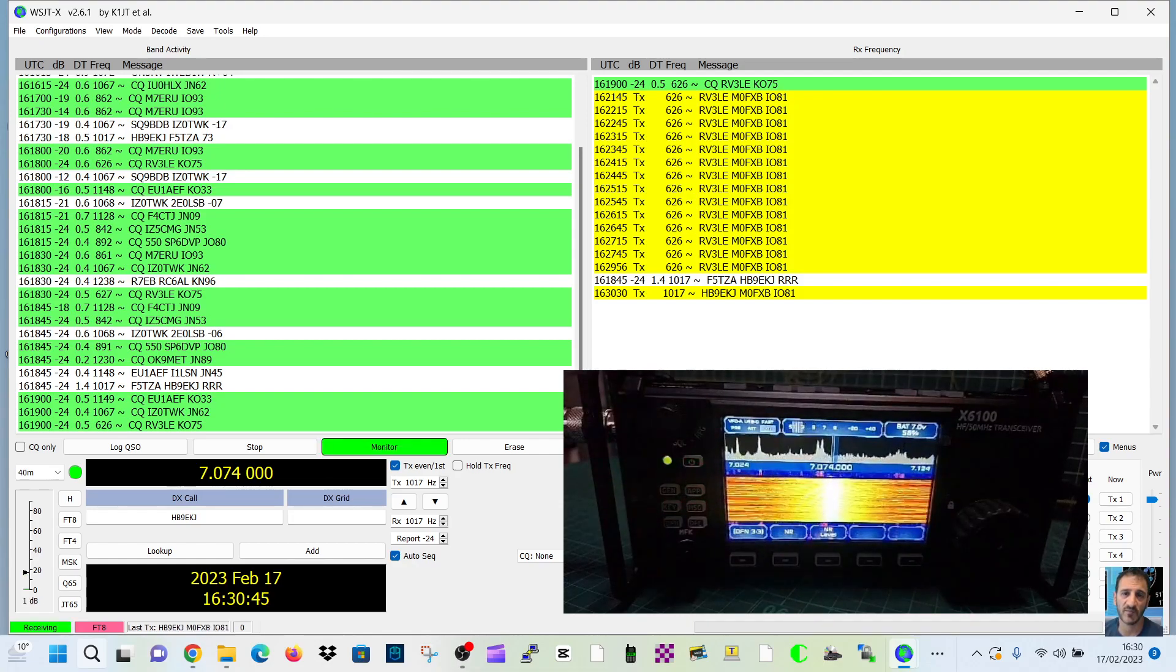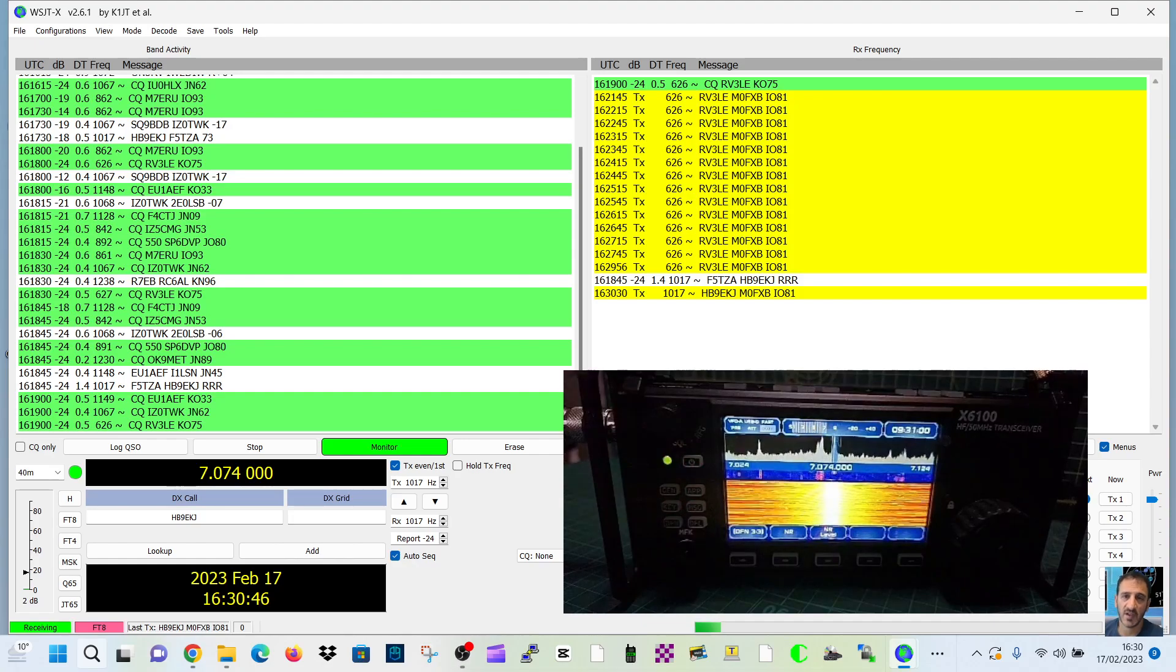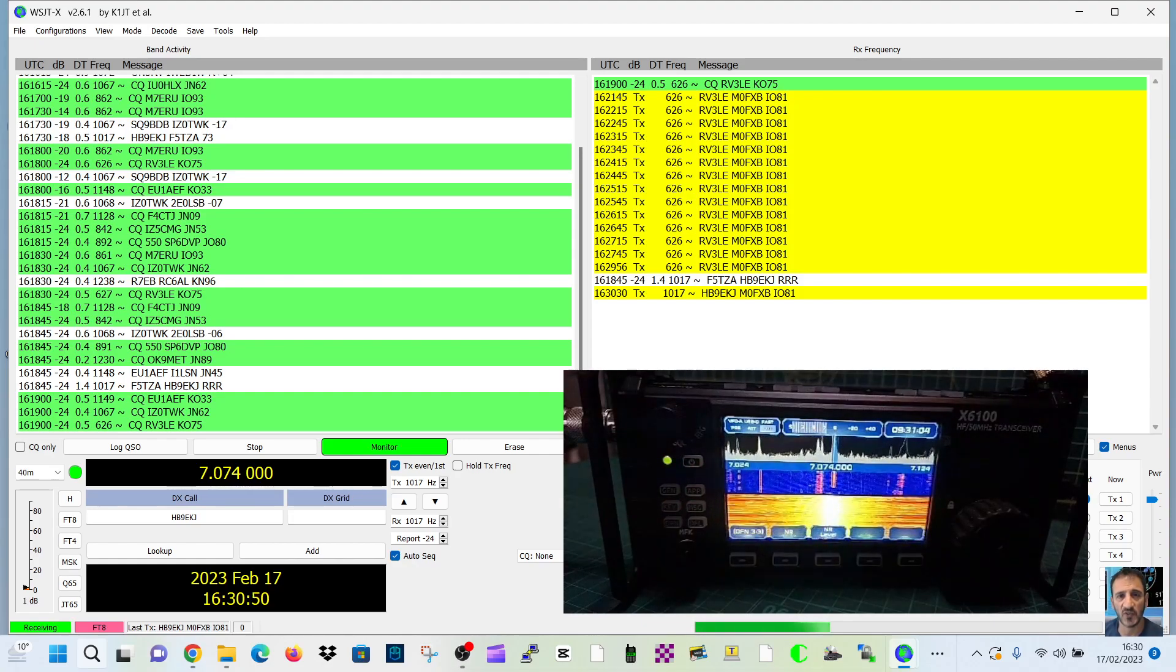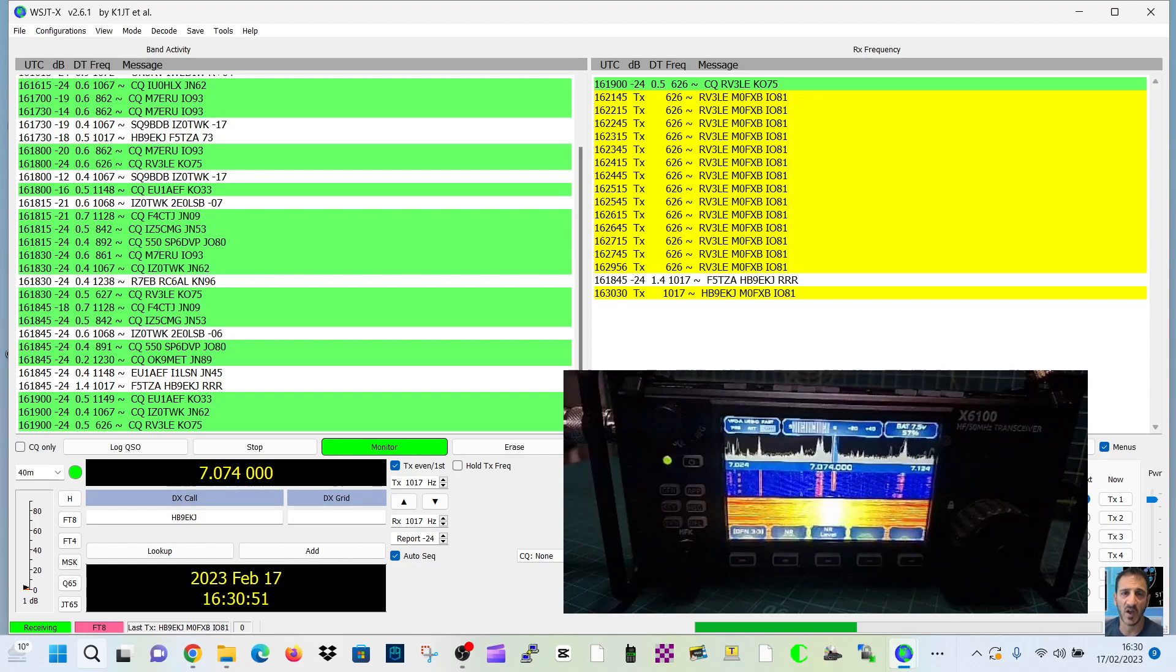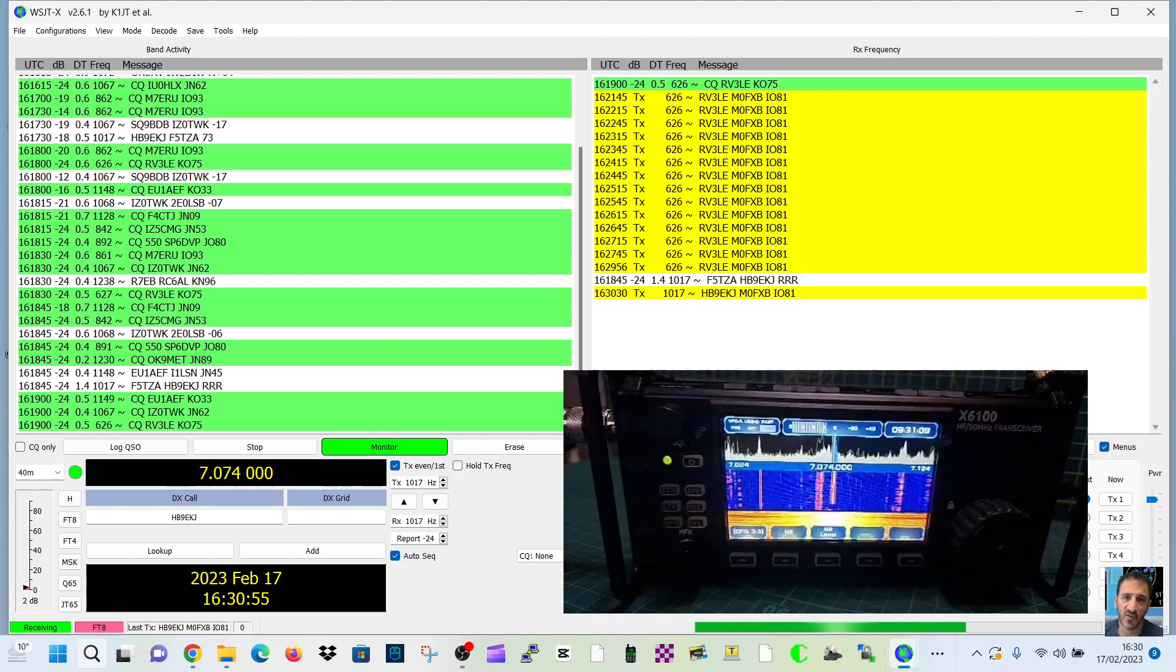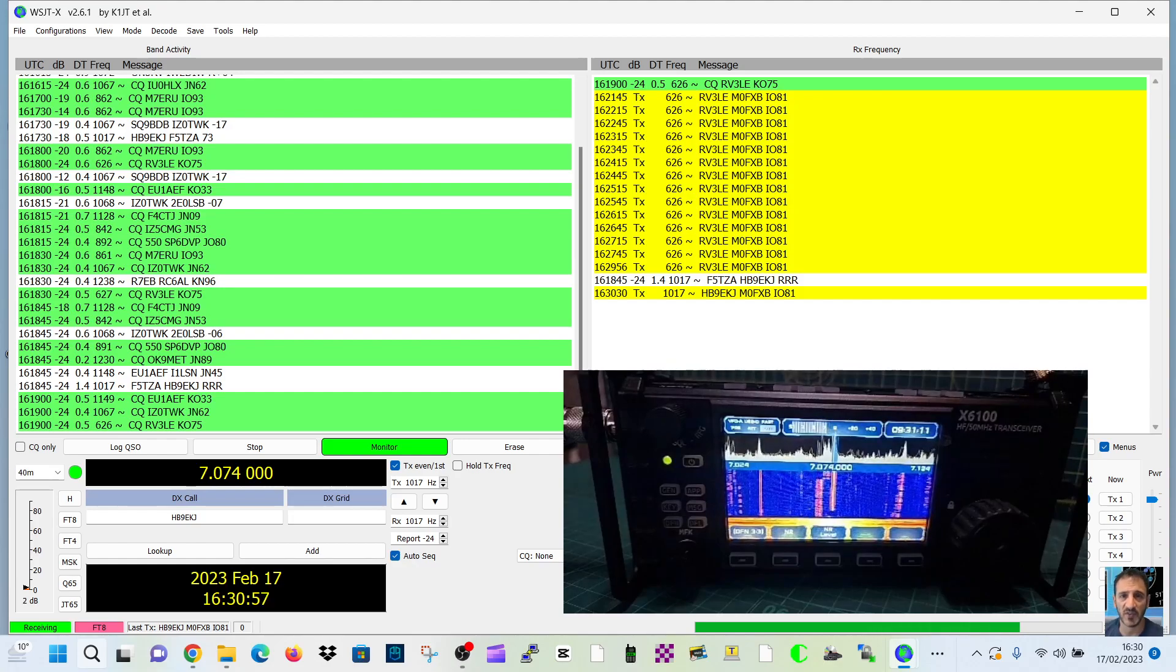That's it. I think we'll let that run and see what happens. Thanks for watching my channel. Just a quick one on the Xiegu X6100 and the R1CBU version 12 firmware, 7.3. Bye for now. All the best.